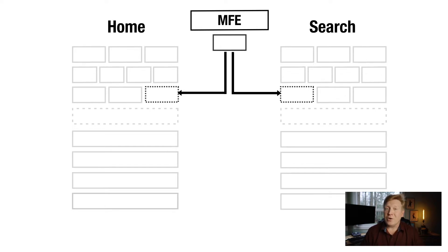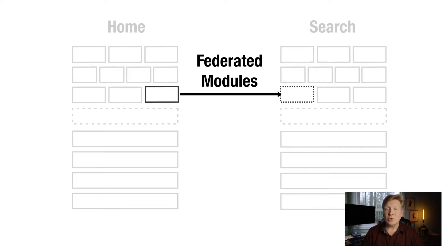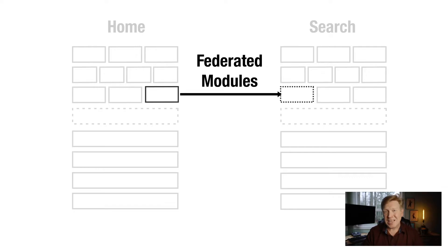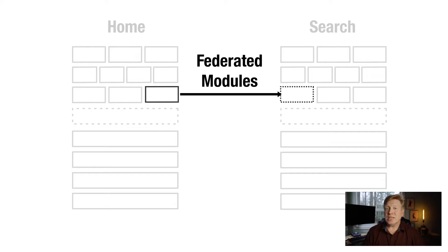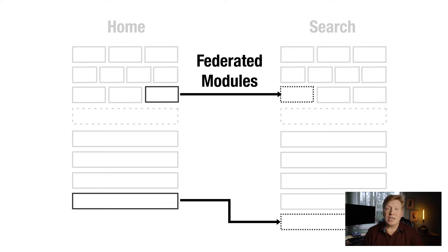Now there is federated modules as part of Webpack 5. What you can do is now you can leave it in place. That product carousel stays in home, but then it's externalized. And search can then include it almost seamlessly, as we'll see in just a second. And it also brings along any dependencies, any libraries it needs to go along with it for the ride. It's really cool.